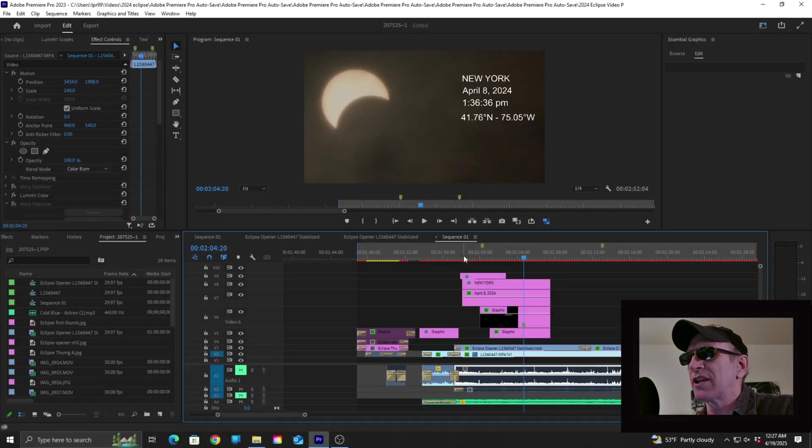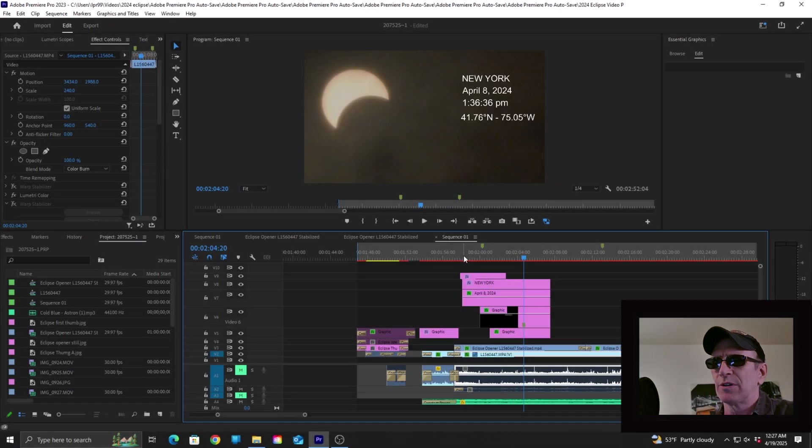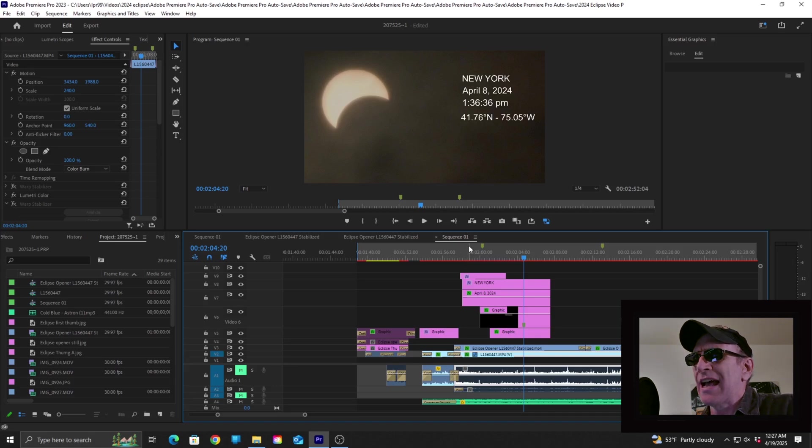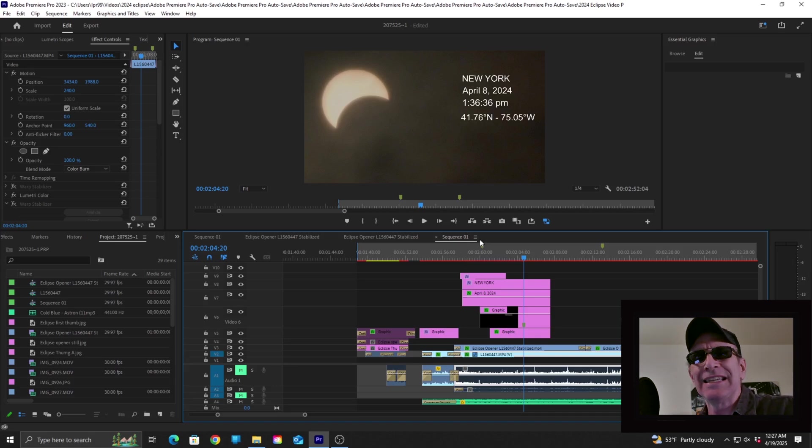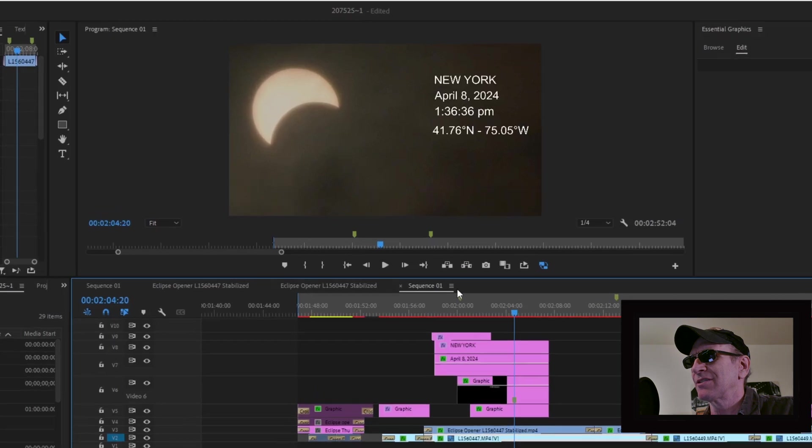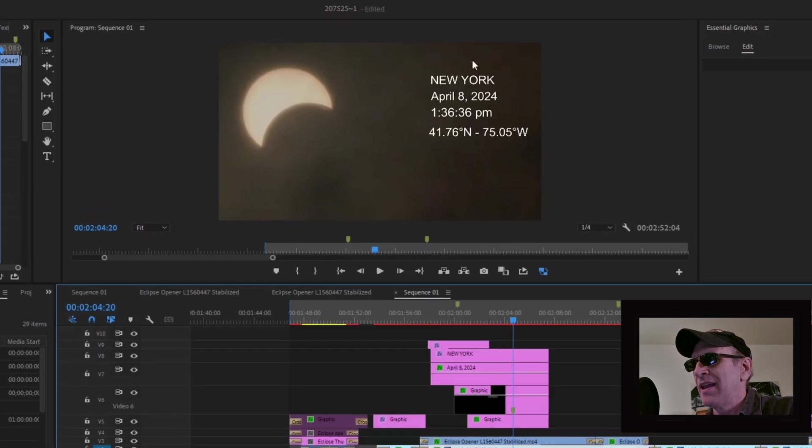All right, so here we are once again in Premiere Pro CC. I just opened a project and noticed that the font I had chosen for this project has been switched to a completely different font, as you can see right here.